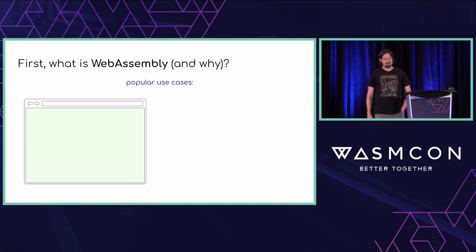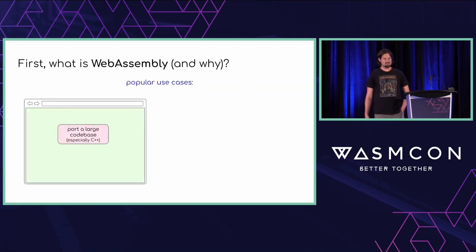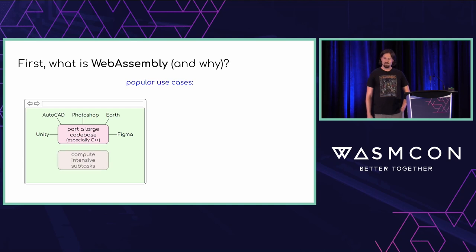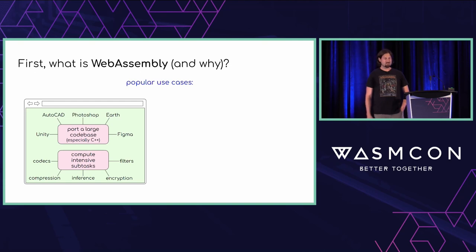What are we doing with all these cool powers? Today in browsers, a popular use case is to port a large code base, especially C++. Examples include Unity, AutoCAD, Photoshop, Earth, and Figma. Also, offloading compute-intensive subtasks from JavaScript to Wasm, including codecs, compression, inference, encryption, and filters.